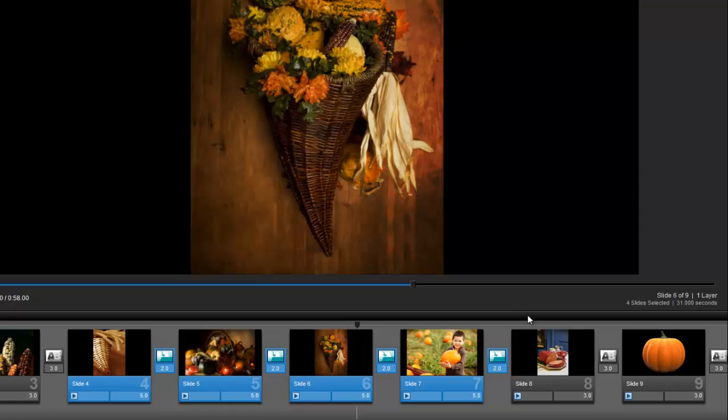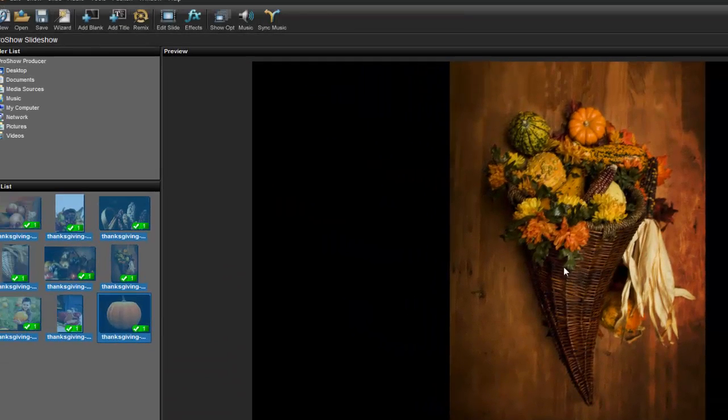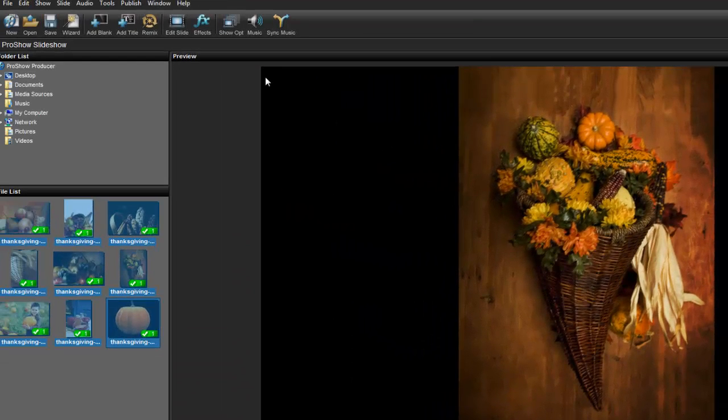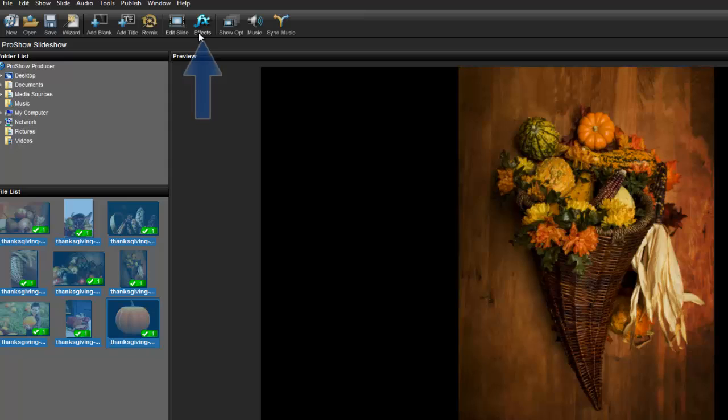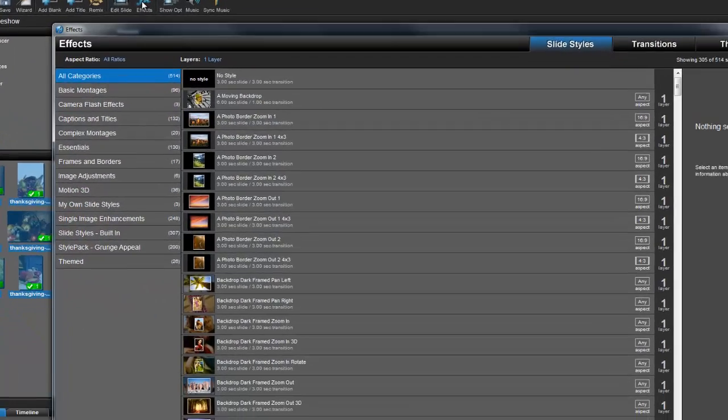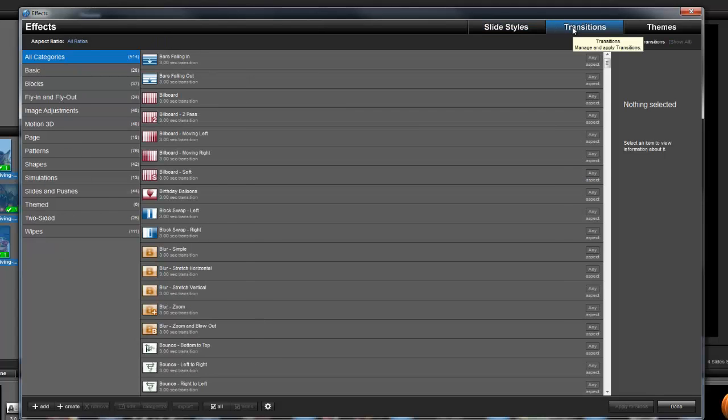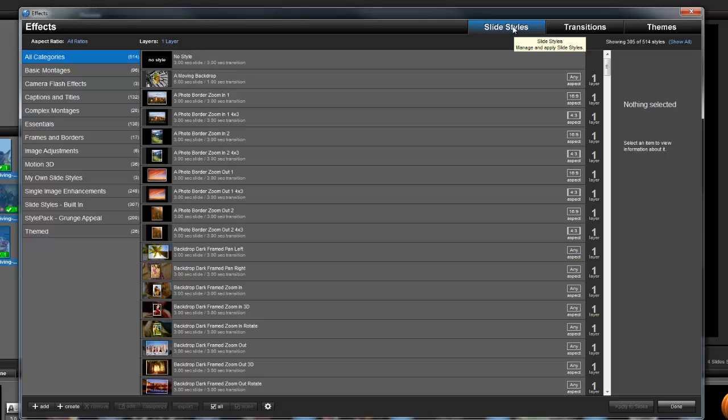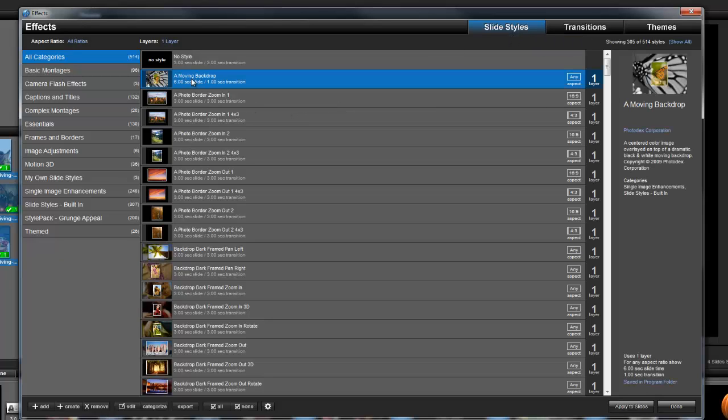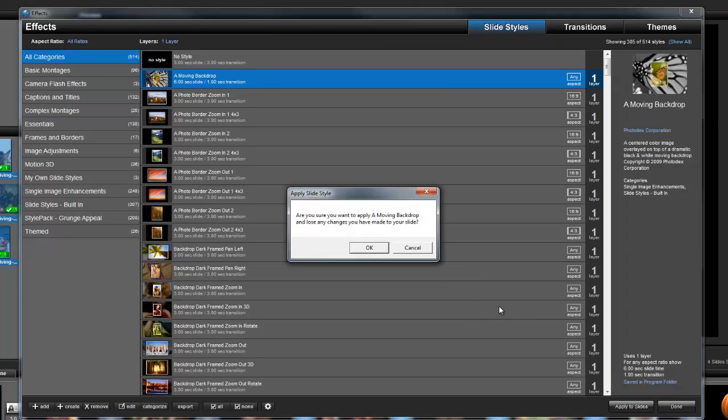Another way to apply effects to more than one slide at a time is by clicking this FX icon in the workspace toolbar. From the effects window, I can apply both transitions and slide styles to my selected slides. Simply choose an effect, and then press the apply to slides button at the bottom.